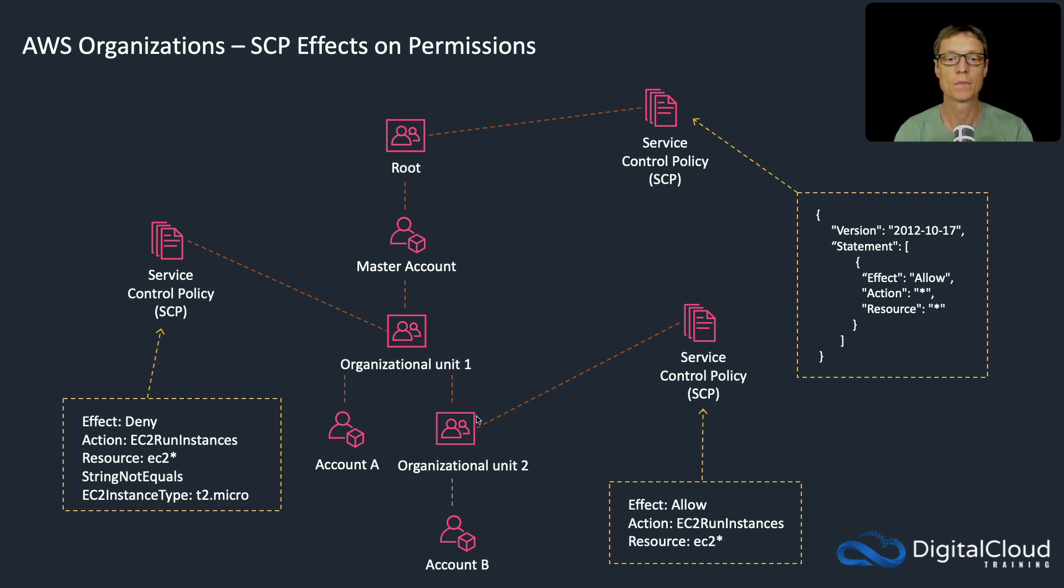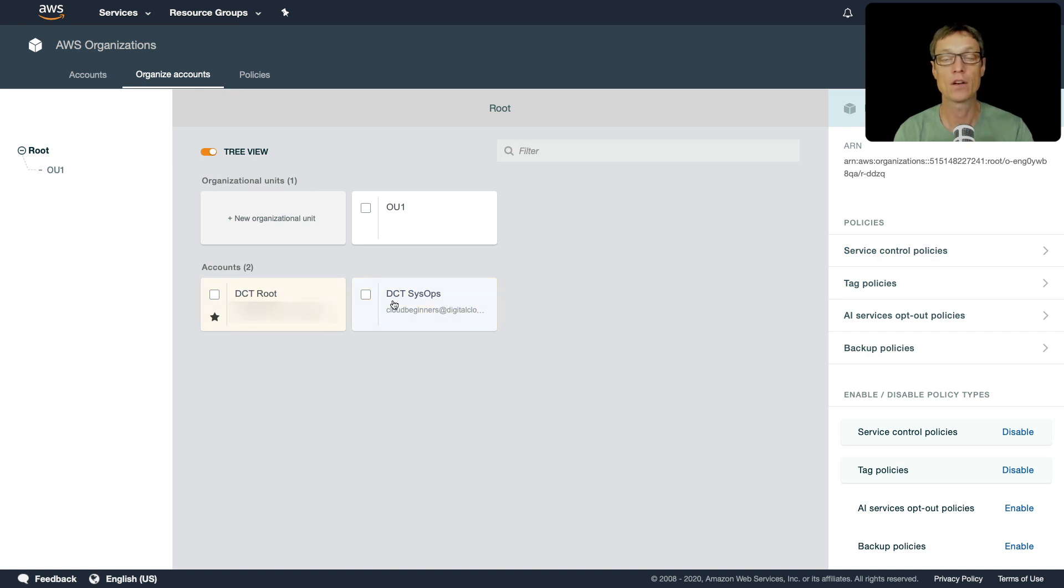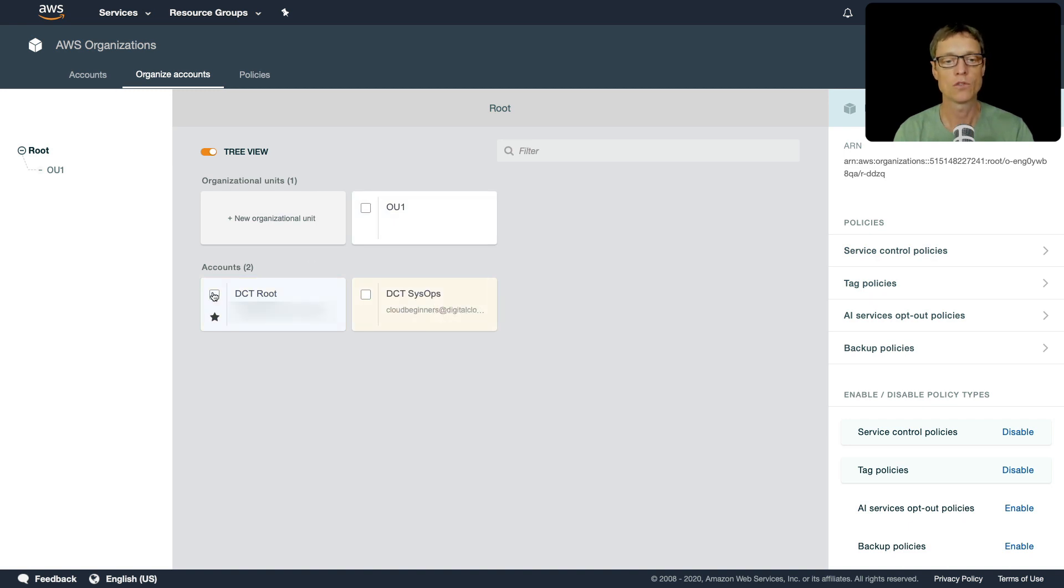So let's head over to the console and build this out. I'm in AWS Organizations. You can see on the left here we've got root and then OU1, and I've got my root account and then I've got my DCT SysOps account. There's another account already in OU1.